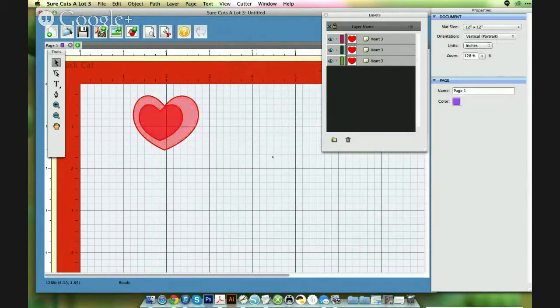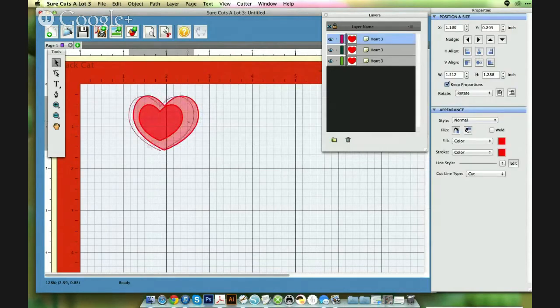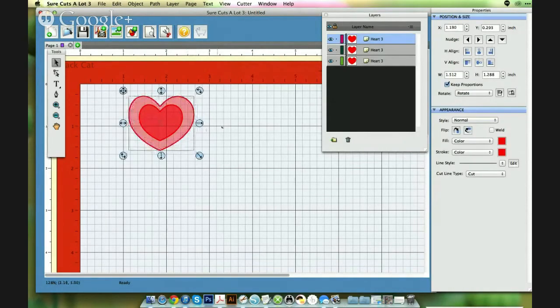Okay. And it also becomes useful for if you have a lot of smaller shapes on your mats and you can't find them, especially when designing.